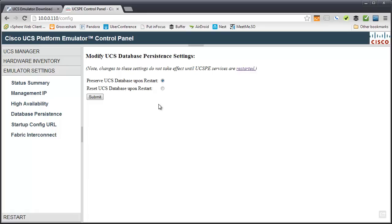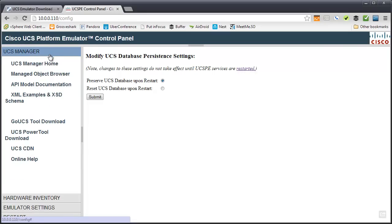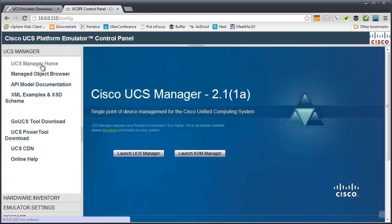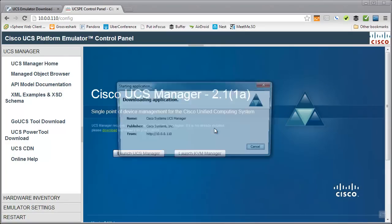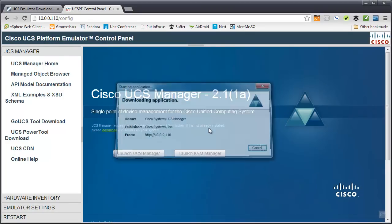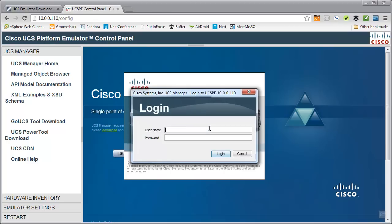Otherwise, when you reboot, you might think, man, where'd all my stuff go? You might have spent an hour playing with the config and you want it to be back when you get back. So, make sure to set that. Otherwise, go to UCS Manager. Click on UCS Manager Home. And then launch UCS Manager. And we'll bring up the very standard looking UCS Manager graphic there.